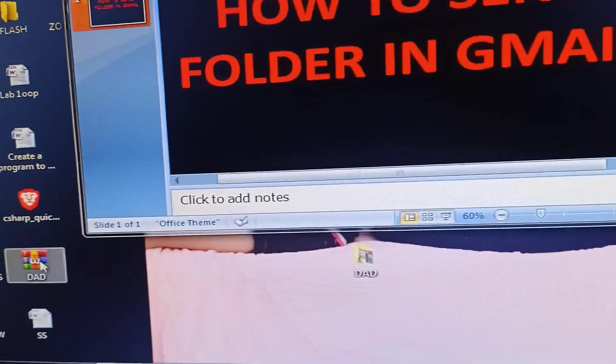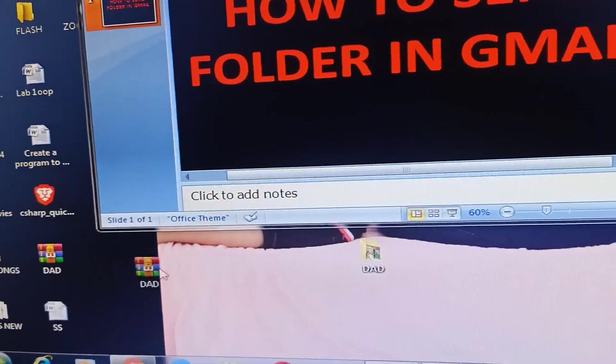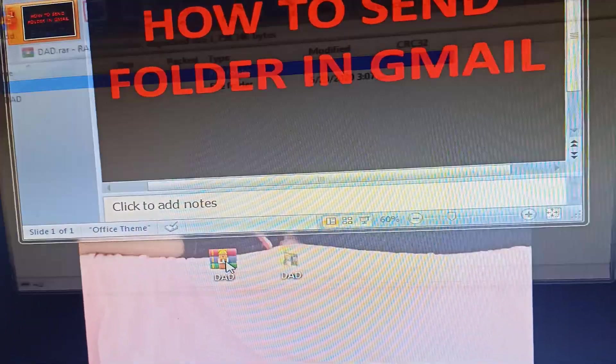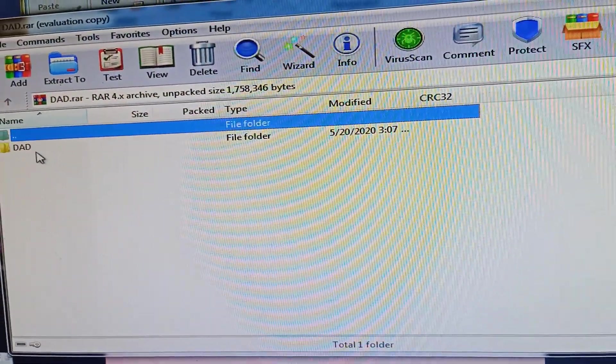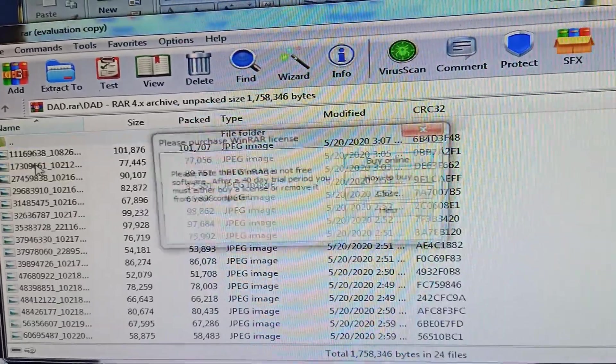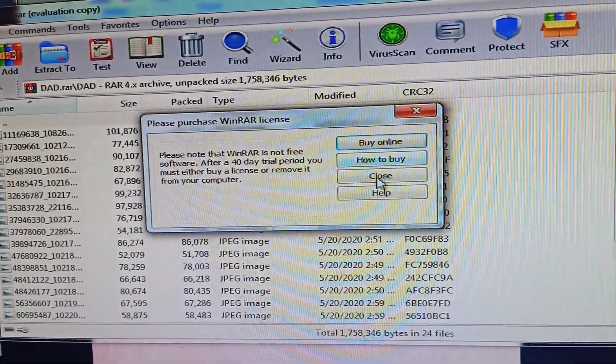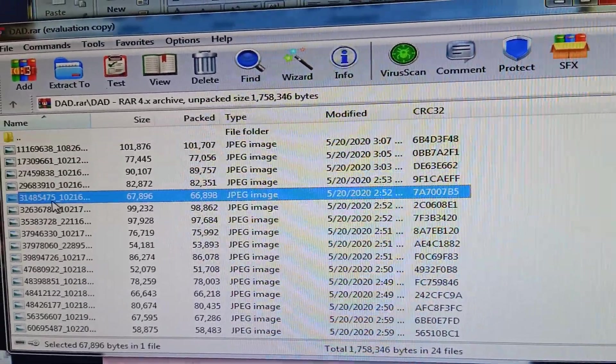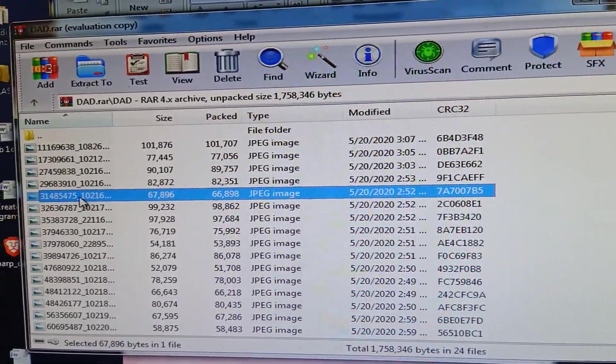Then this is the compressed file. I'll open it. I have only evaluation copy, so these are the pictures that I'm going to send to my Gmail.